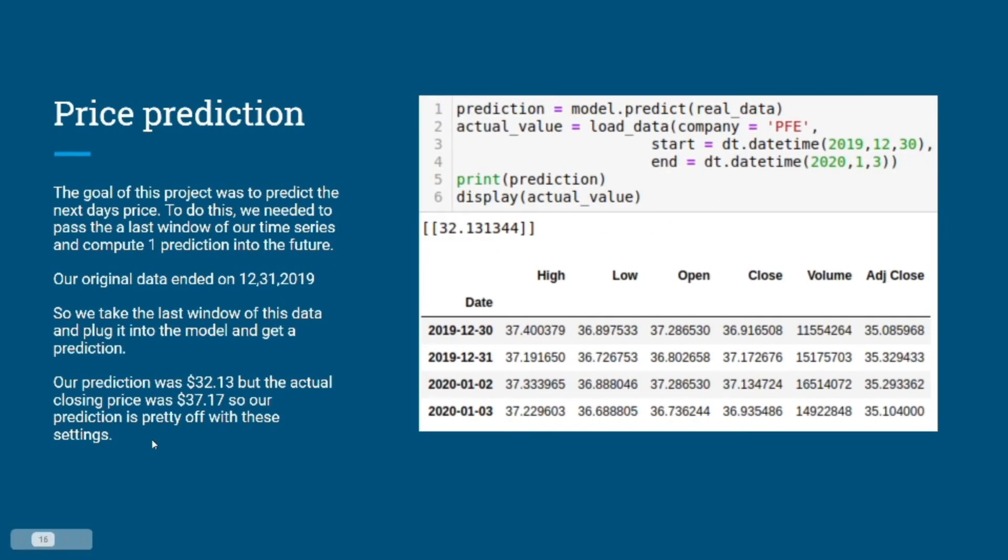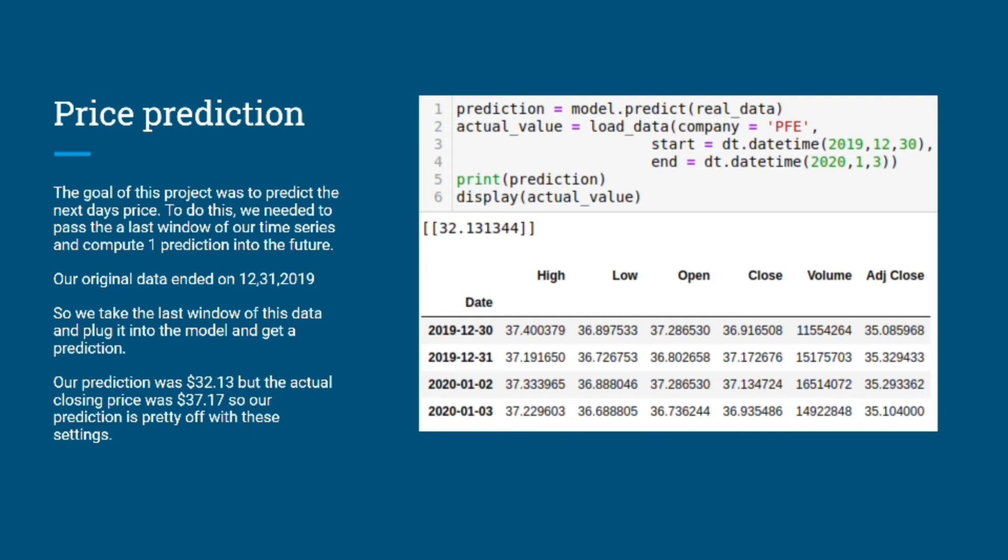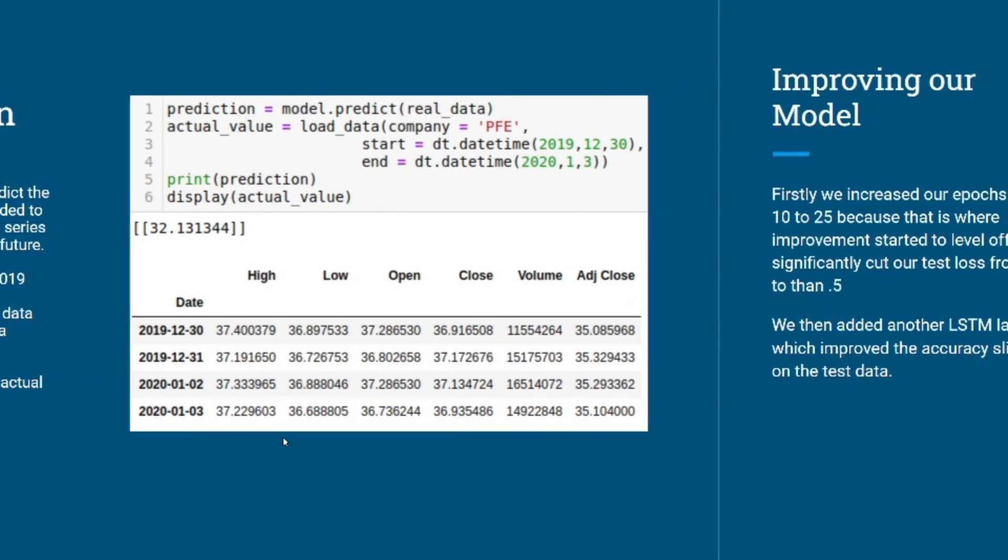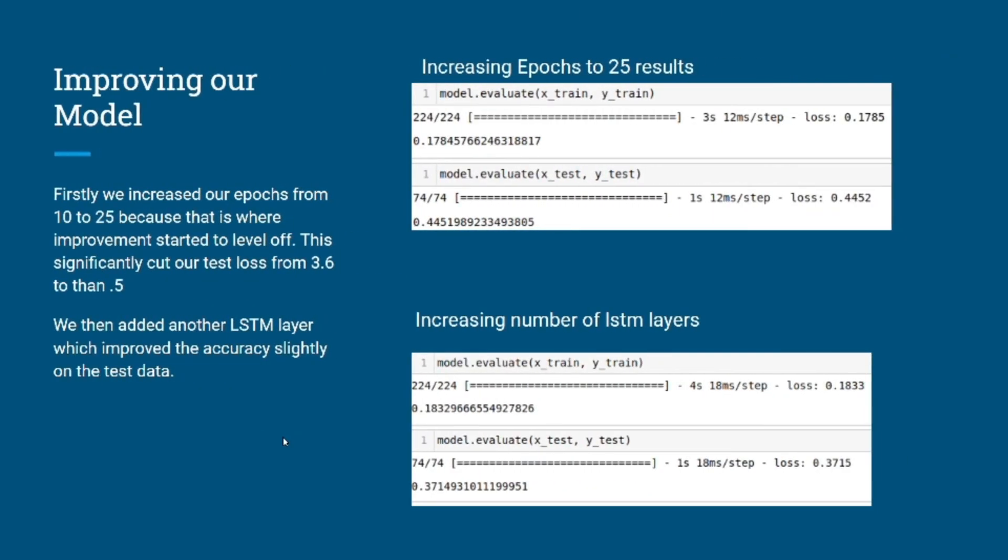The main objective of this project was to be able to predict the price. In order to do that, we had to pass one window to our function which returned one next day predicted value. When we did this, we passed in the data leading up to the end of the year and calculated $32 for the first day after the end of the year, the second of January. But the actual price was $37, so we were pretty off.